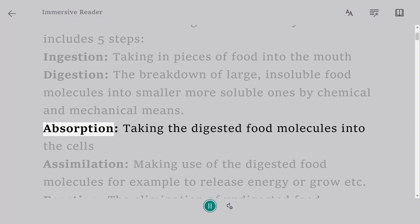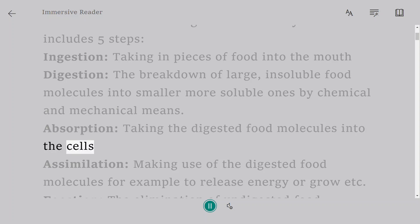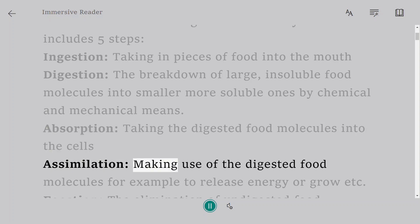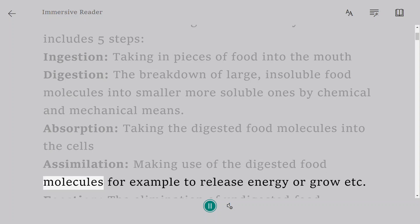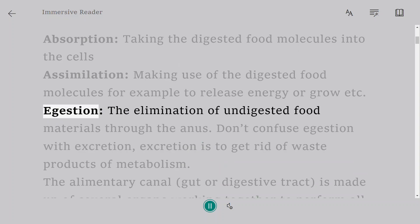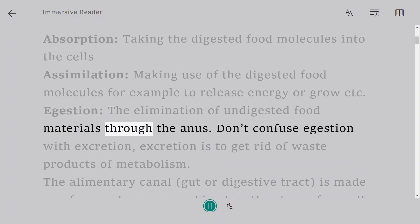Absorption: taking the digested food molecules into the cells. Assimilation: making use of the digested food molecules, for example to release energy or grow. Egestion: the elimination of undigested food materials through the anus.